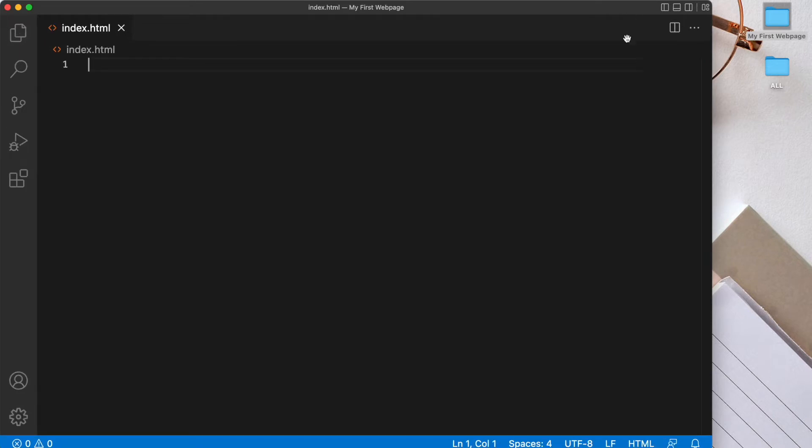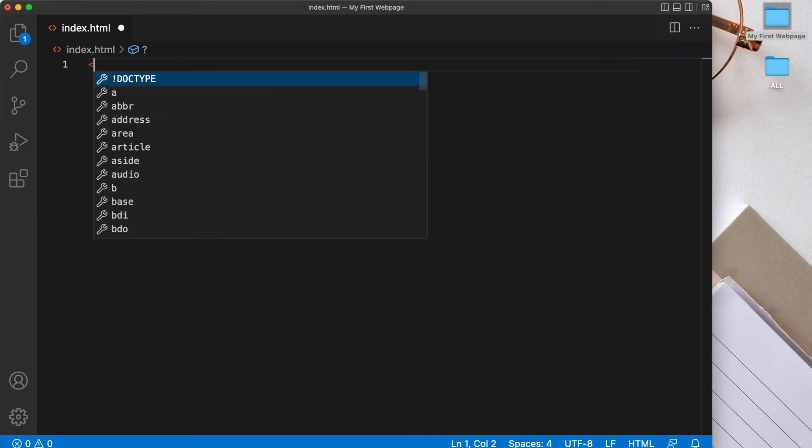So the first thing that we must do is tell the browser that we are using HTML5, since there have been several versions of HTML till now. And we do that by writing the DOCTYPE declaration which looks like this.